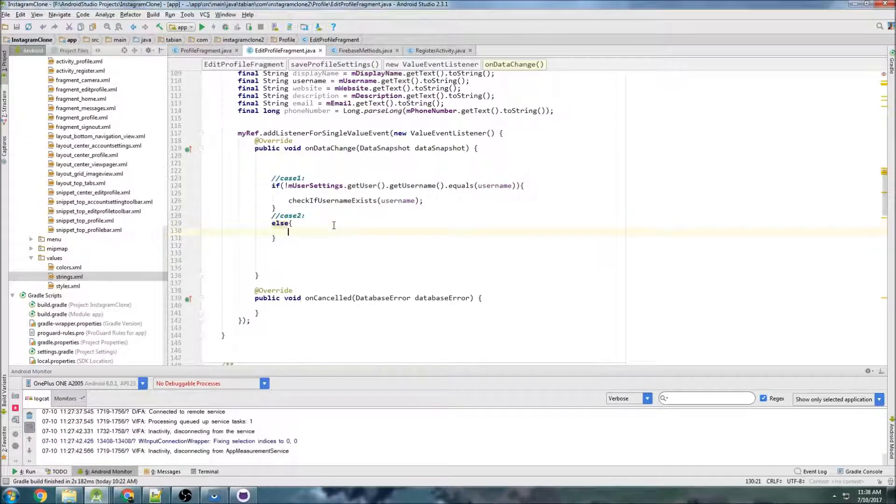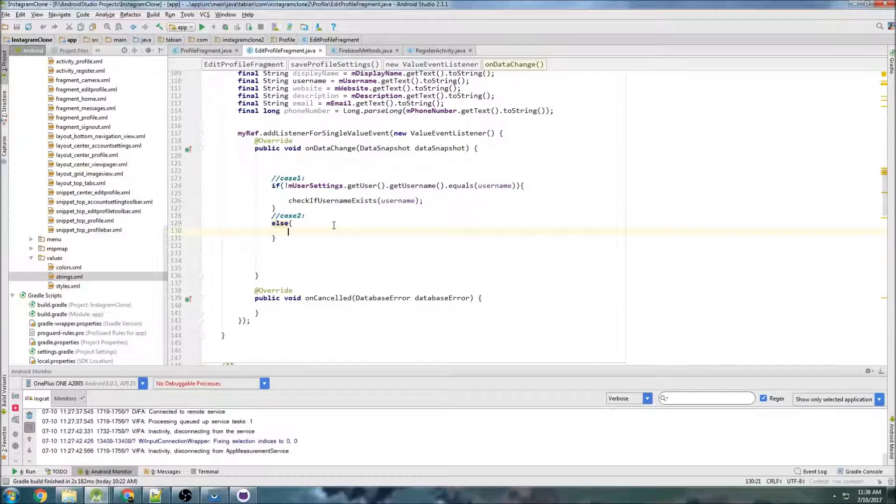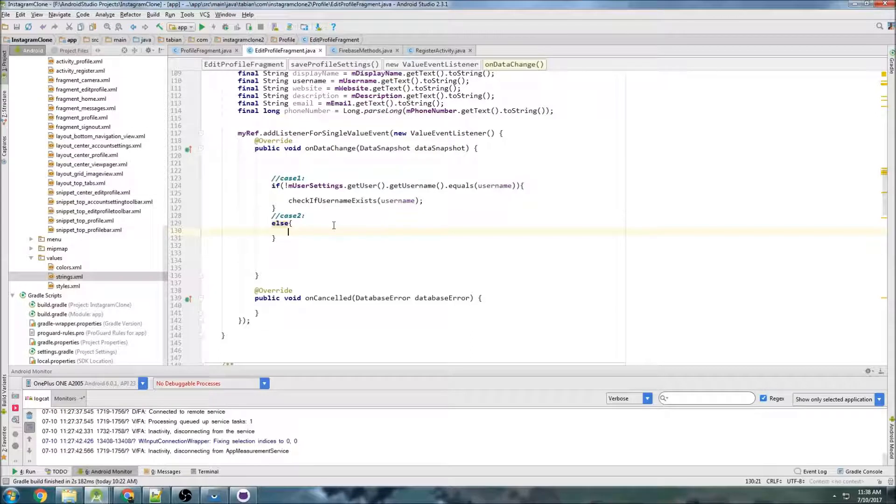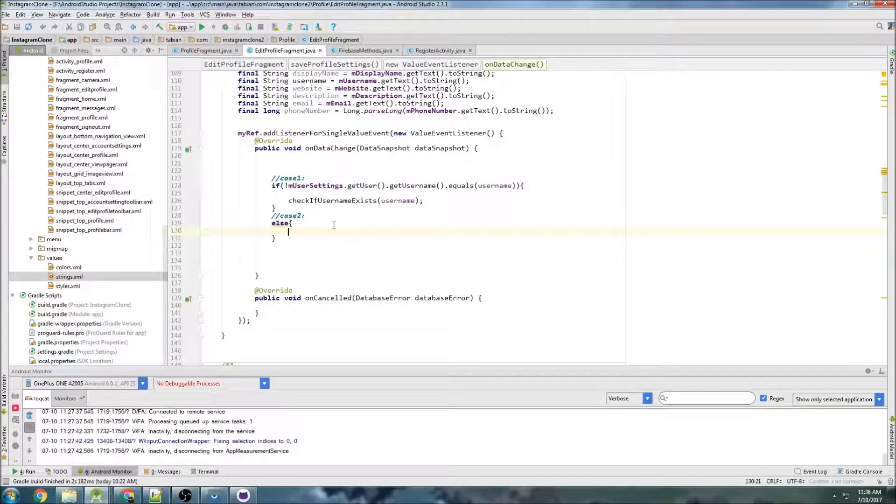Now we're going to work on changing the email, and that's going to be a lot trickier, because if you remember, we actually register with an email, so that's in the Firebase Authentication System, so it's much more difficult to change that email.